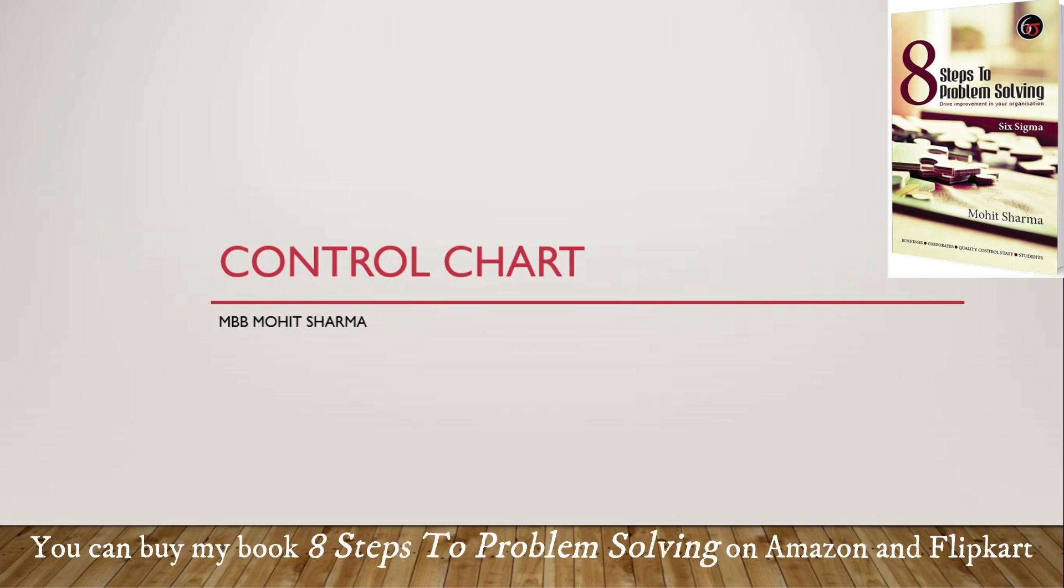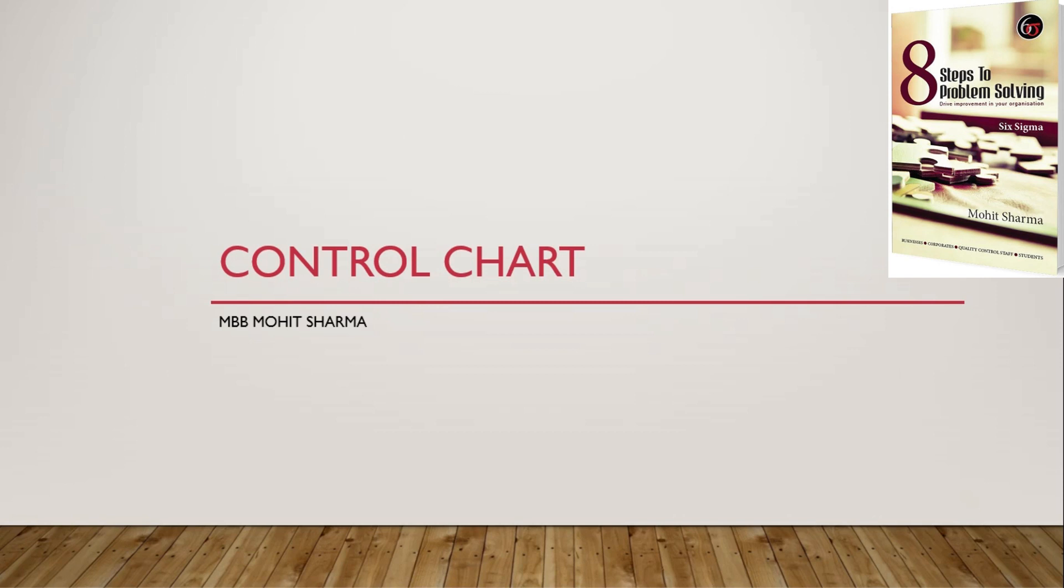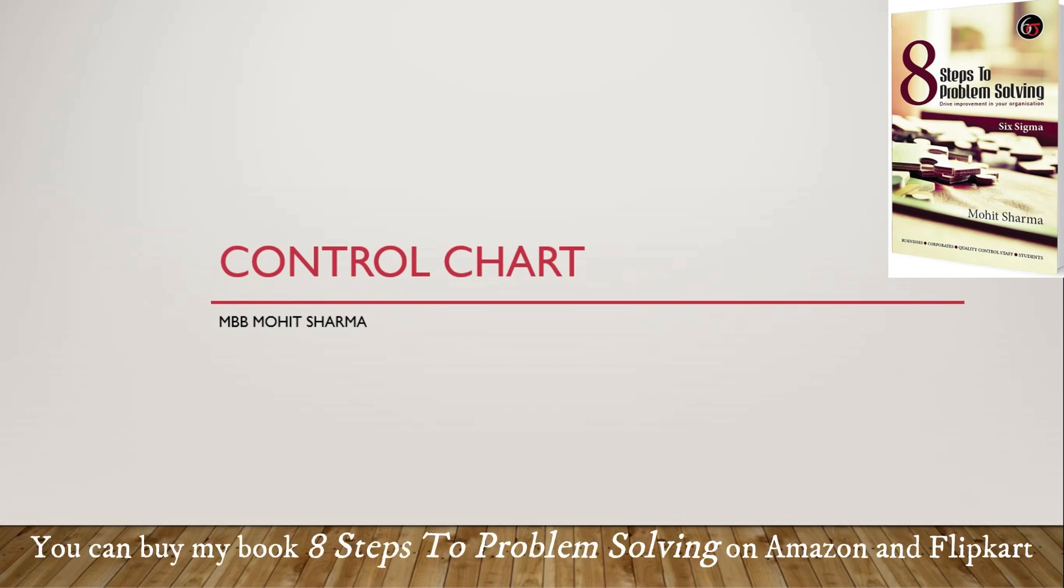Hello friends, welcome back to my channel MBV Mohit Sharma. Today I am going to talk about a very important concept of Lean Six Sigma which is control chart.